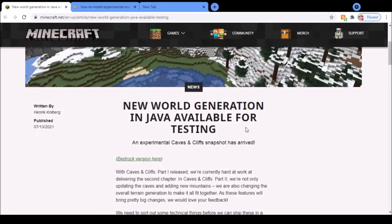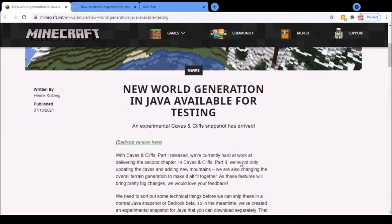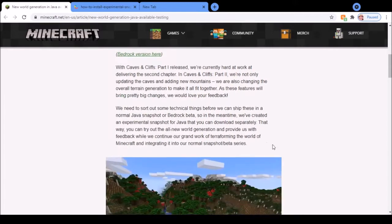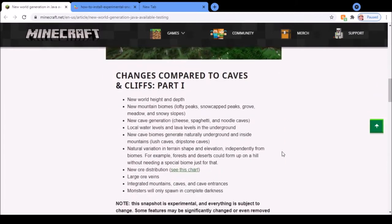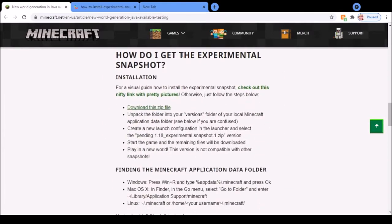Firstly, if you want to download it, go to the blog post that will be linked in the description and pinned comment, then scroll down until you see 'How do I get the experimental snapshot' and click 'Download this zip file.'